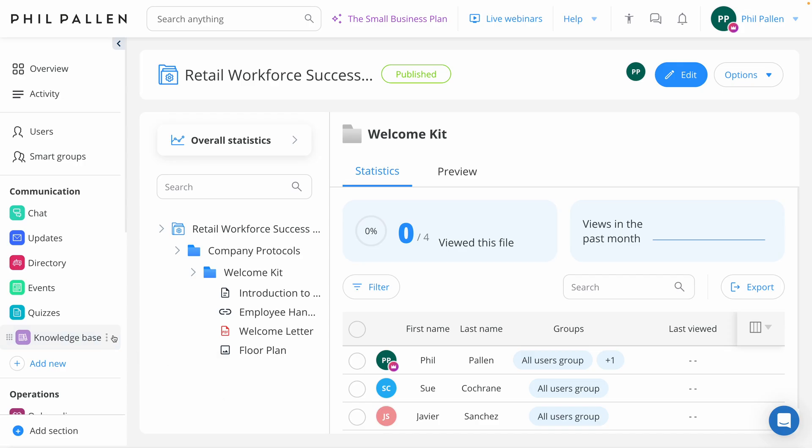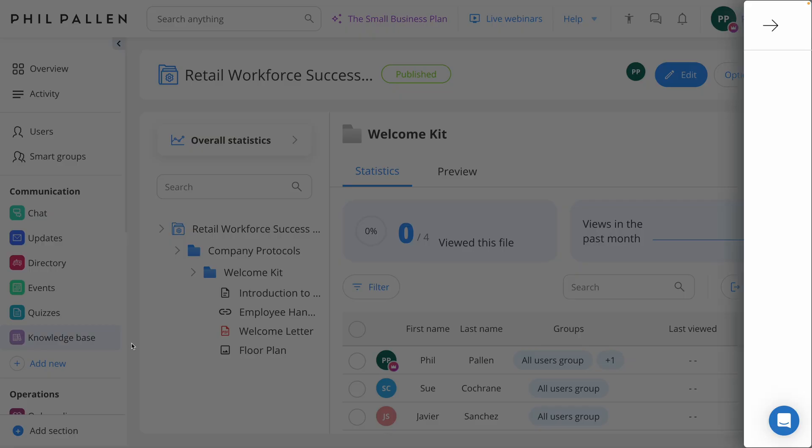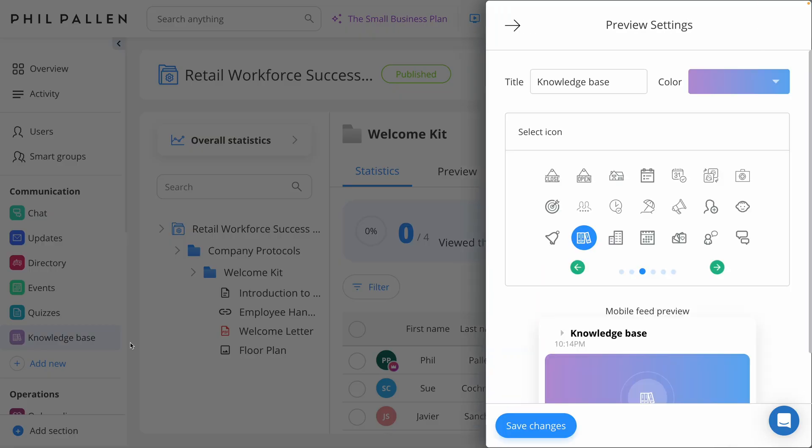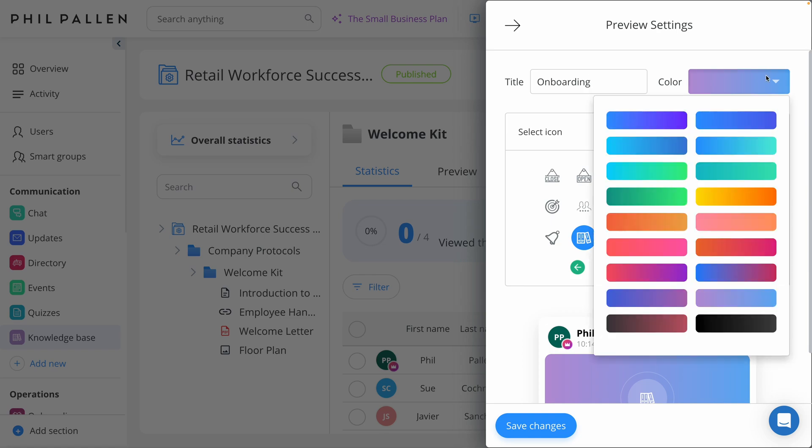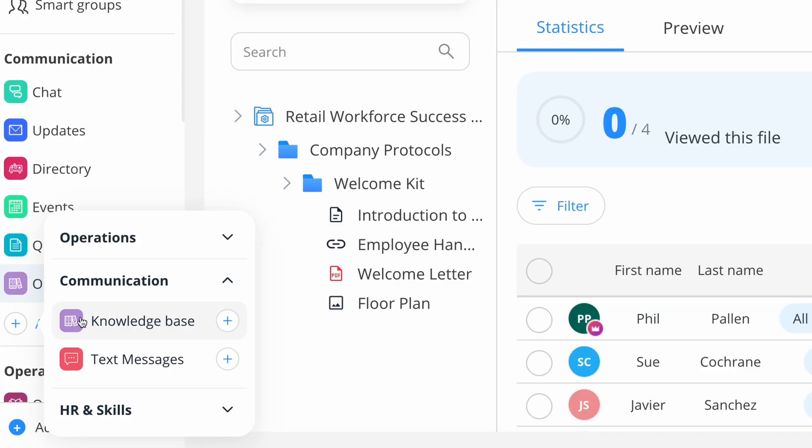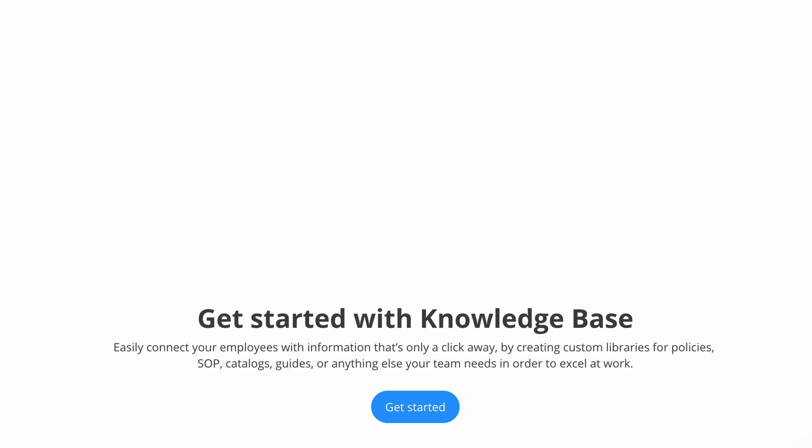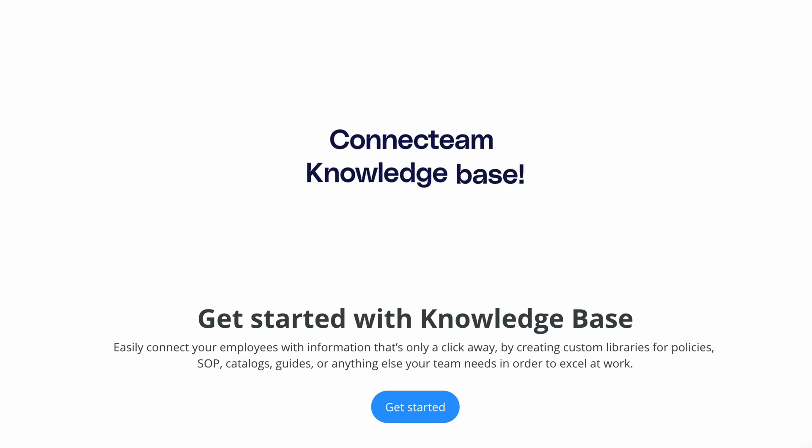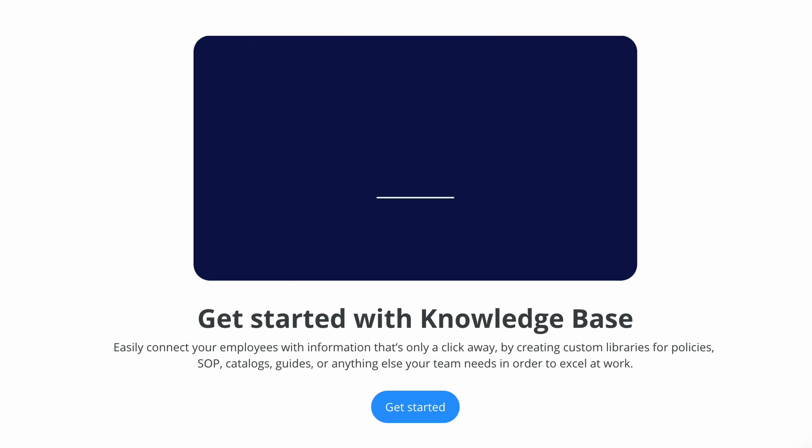And before we look at some industry examples, might I also recommend for you to customize this knowledge base however you want. You can even change the name, icon, or the color and click save. You can even have multiple knowledge bases for different departments or topics, giving you complete control over how information in your company is organized.